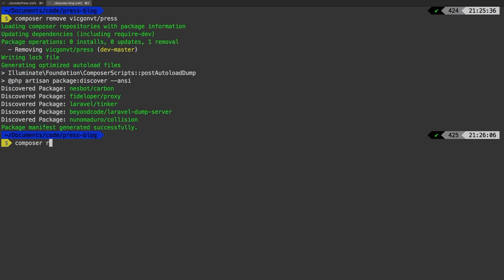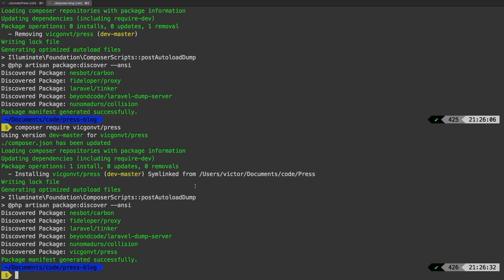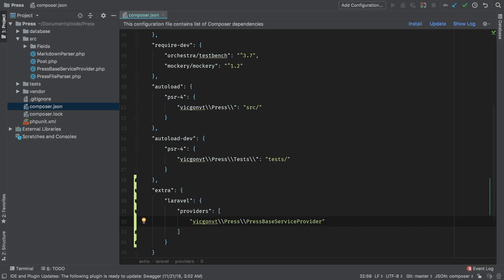composer require vicgonvt/press. And there it is. Our package has been autodiscovered. We see it down here. So with this simple extra field that we added to our composer.json file, our package is going to be able to hook up directly into any Laravel application that it gets required into. That makes using a package extremely easy, and there is no additional manual setup needed to start using our package.